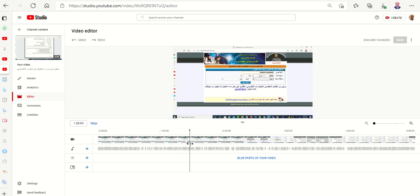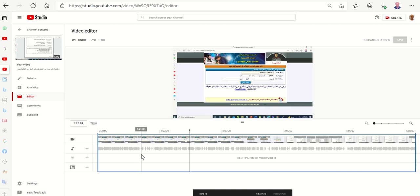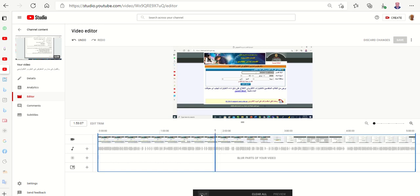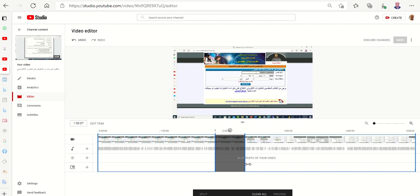So I will press Trim and then suppose I start from here, from here I will start. I will select the first point or start, and then Split.